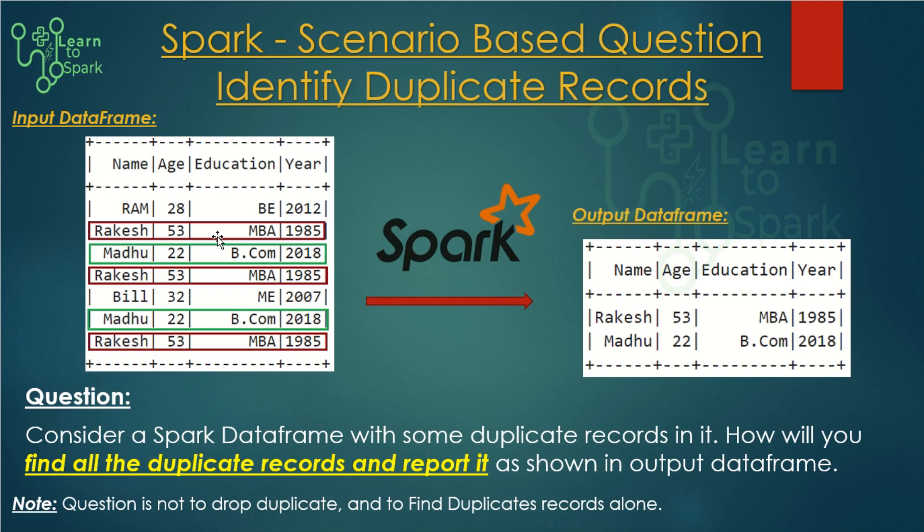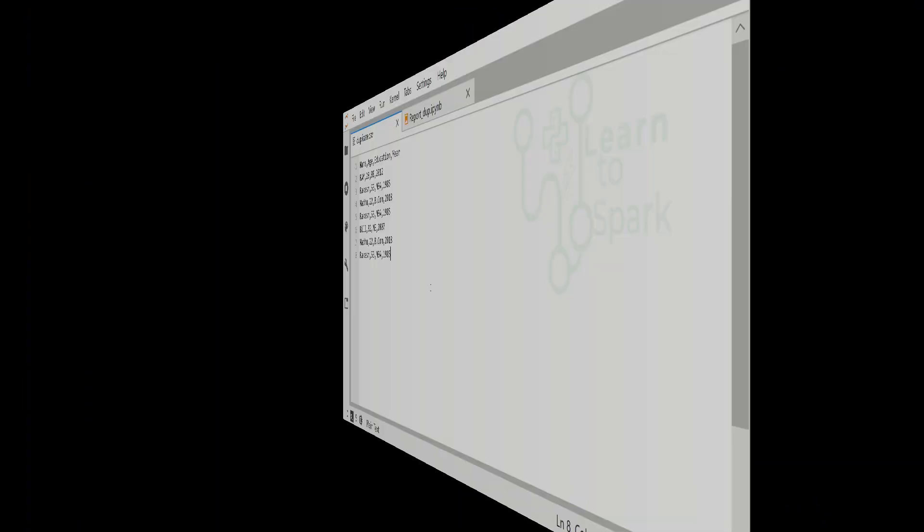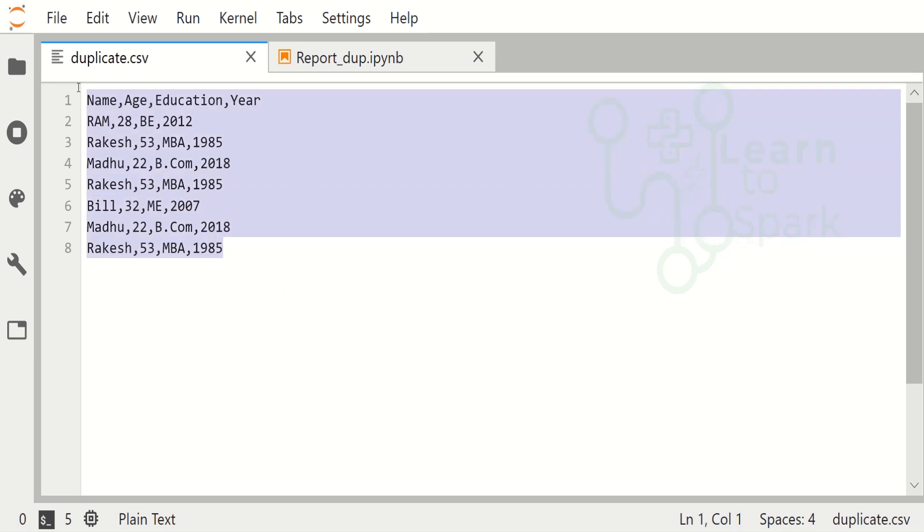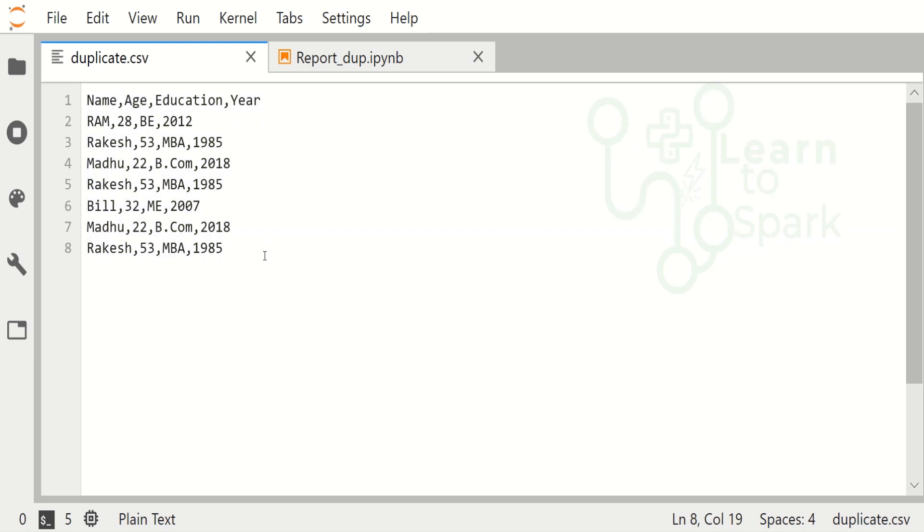Let us get started. I had opened a Jupyter Lab session and this is the CSV file that we are going to deal with for our today's demo. I could see many comments - you guys are asking for the code and I will place all these codes in my website www.learn2spark.com.